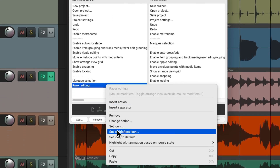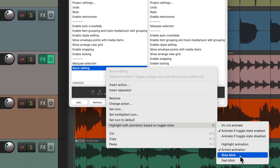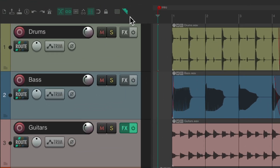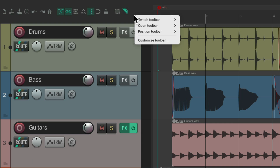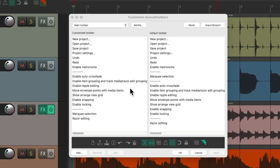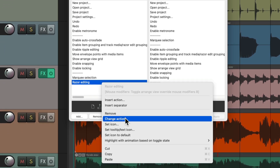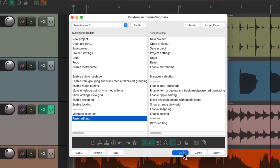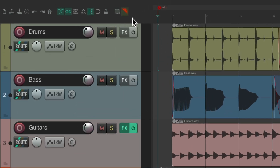We could choose armed animation for any of our toolbar buttons if we want. Or we could also choose slow blink, which makes the toolbar button blink slowly from red to green — getting our attention when we accidentally leave it on. We could also choose fast blink, which behaves the same way but blinks much faster.